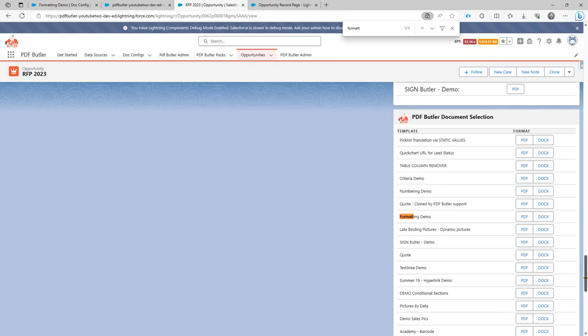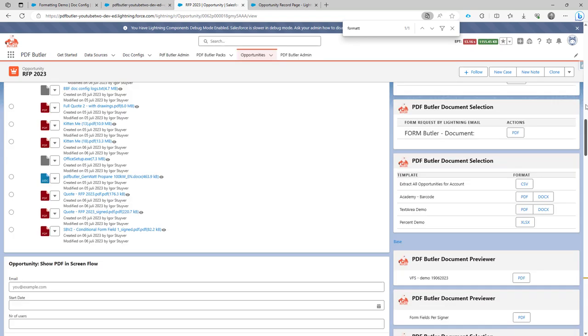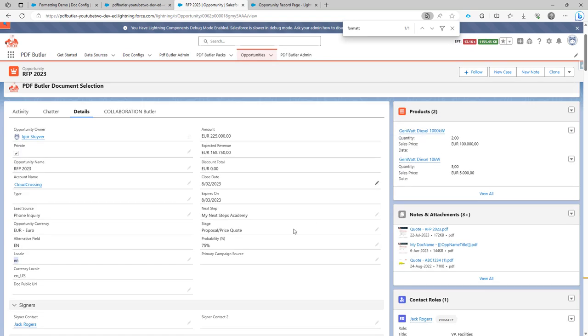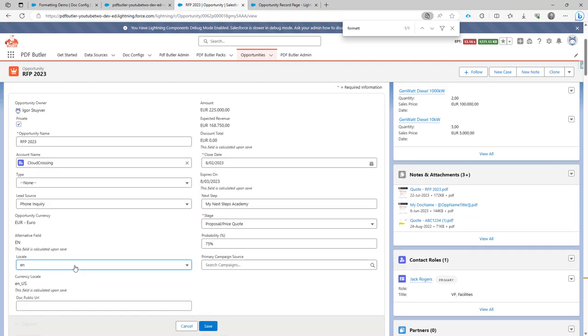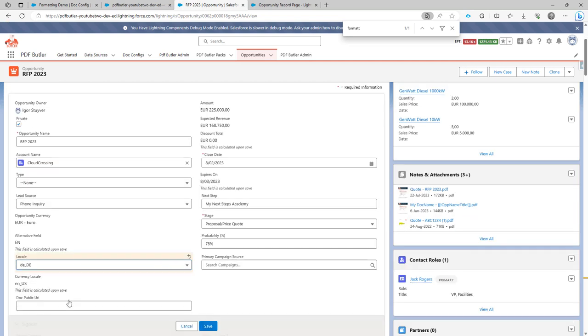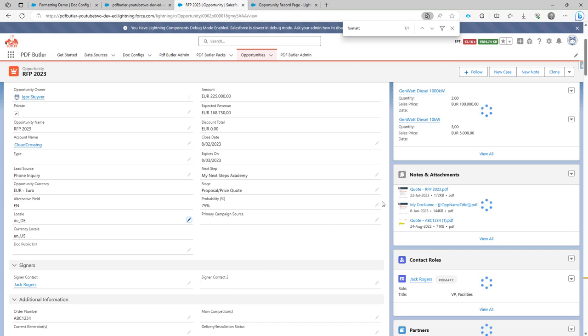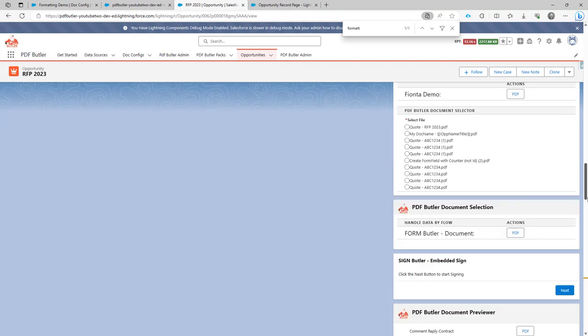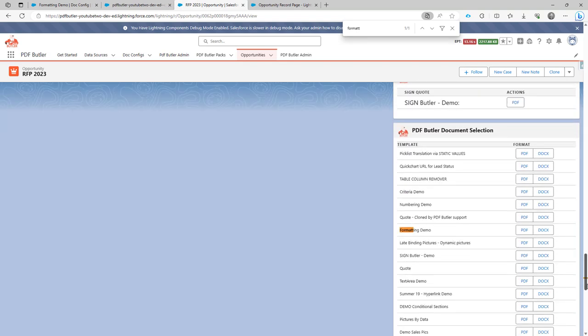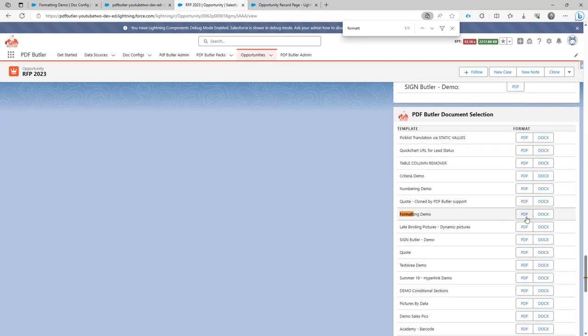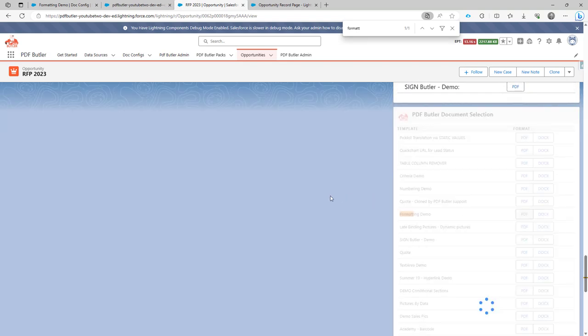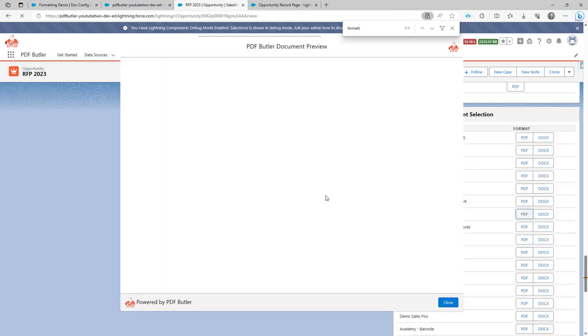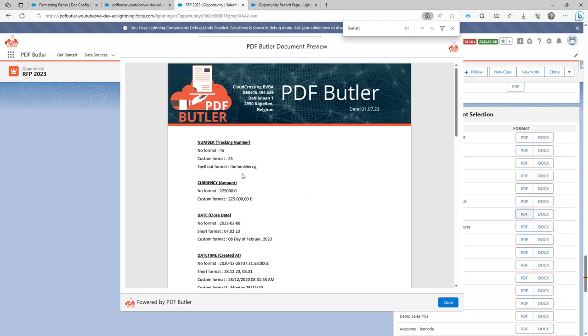Now if I change the locale to another country or another language, for instance I will choose German Germany. Then if I go again to the spell out, it will hopefully do that in German. So that's correctly spelled out.